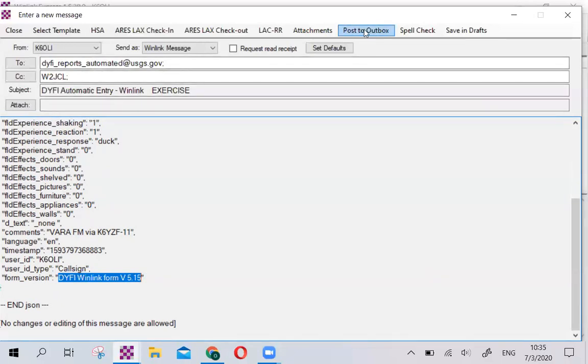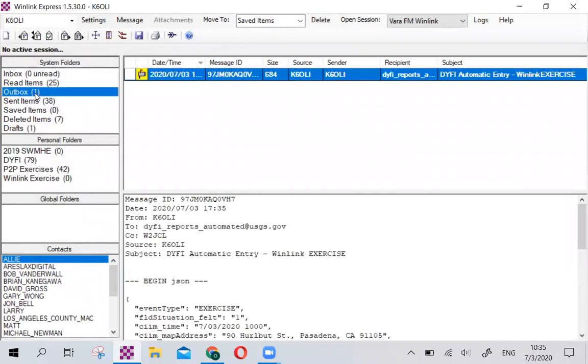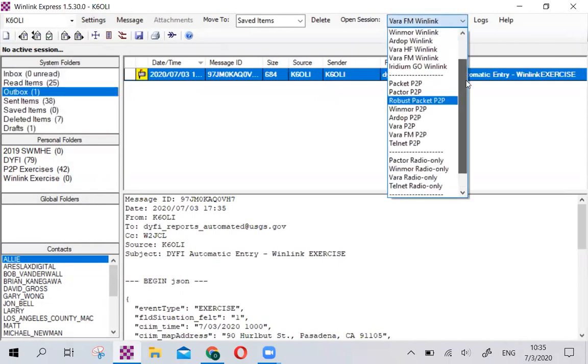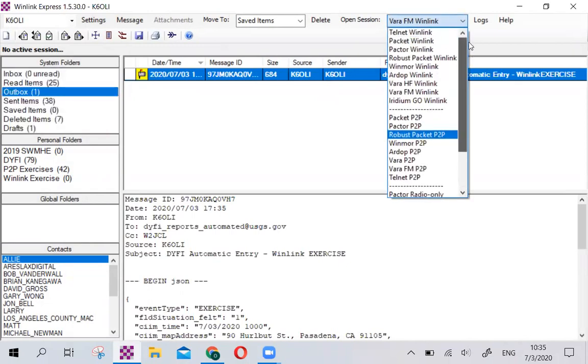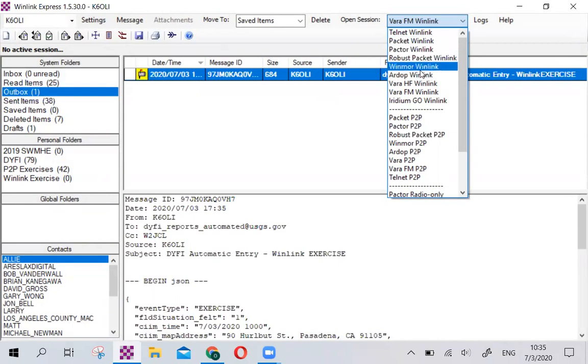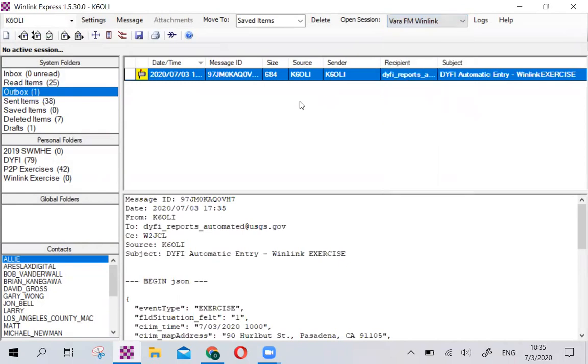Then we click post to outbox. Our message is now in the outbox, waiting to be sent. And we can send it via VARA FM Winlink or any of these modes from Telnet, which uses Internet, Packet, Packdoor, Winmore, RDOP, VARA HF, and VARA FM, both of which are very popular along the West Coast. And you connect and you send that message.